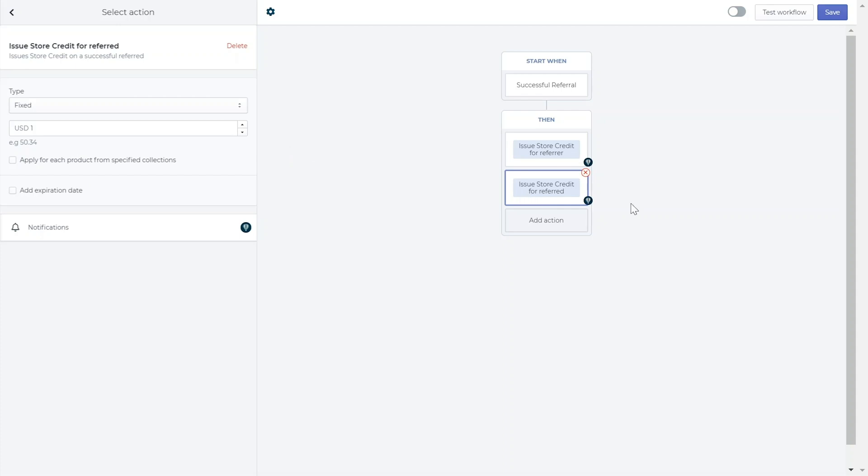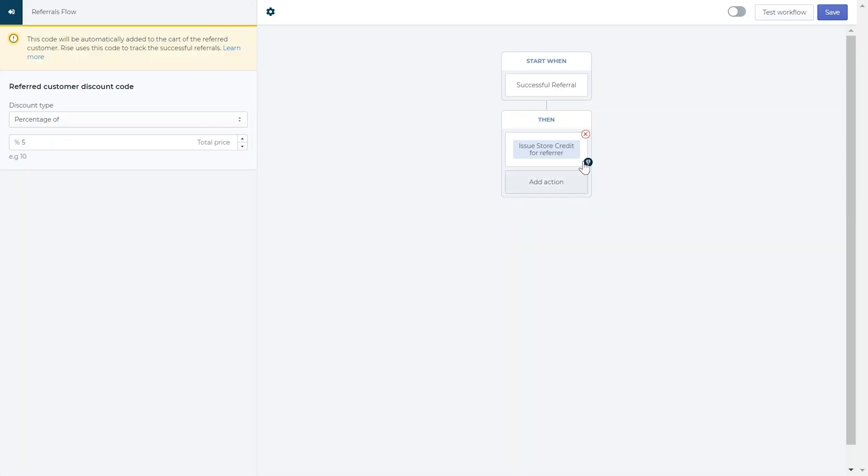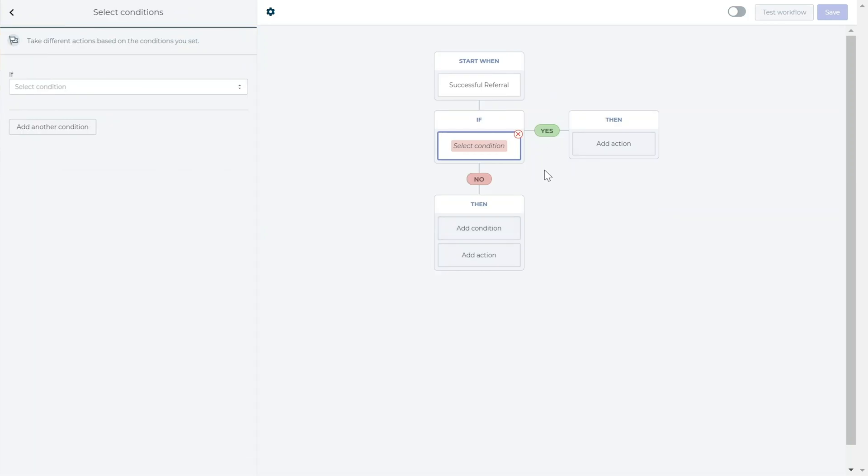If you'd like, you can add conditions to the workflow that will enable a successful referral only if they are met. To add conditions, erase the actions that appear in the workflow and click add condition.